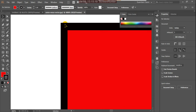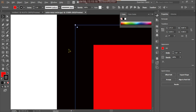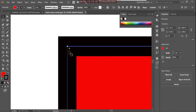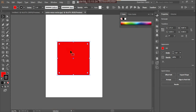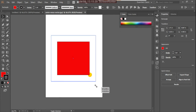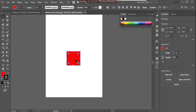If you zoom into this shape, it's not showing any pixels. This is called a vector shape — a vector drawing. You can zoom it to any size, and it remains perfectly clear. In printing, there will be no quality loss — it is lossless.